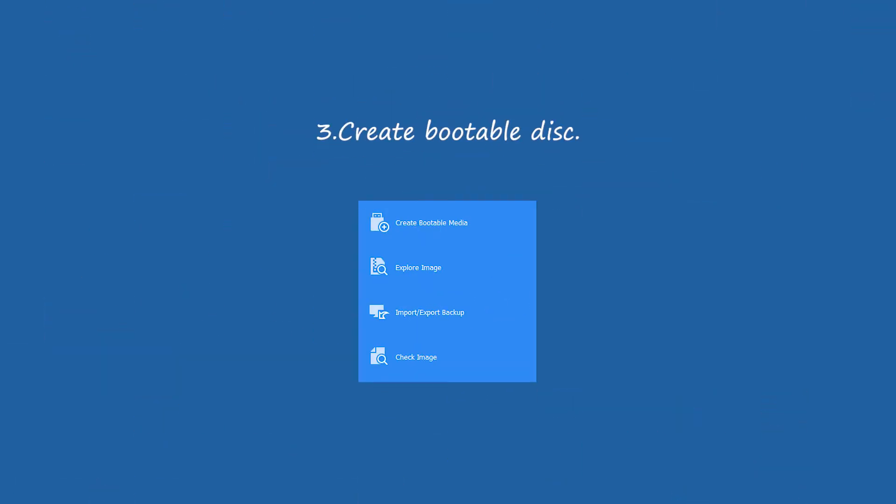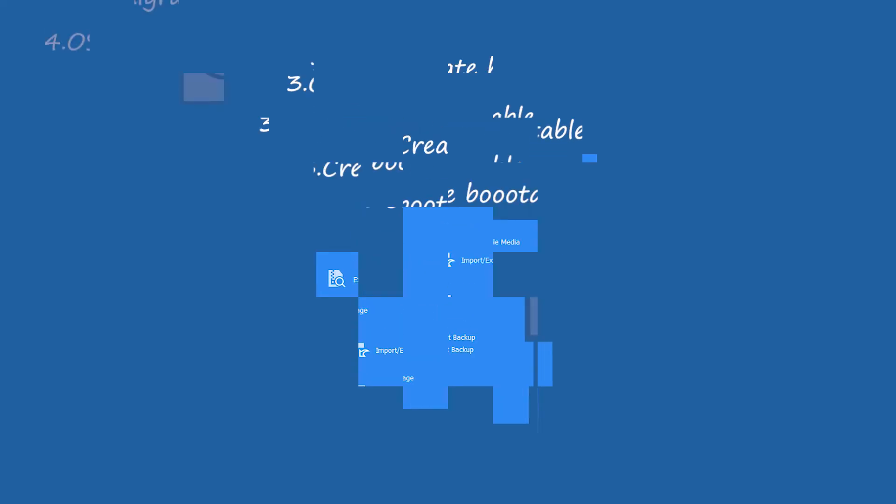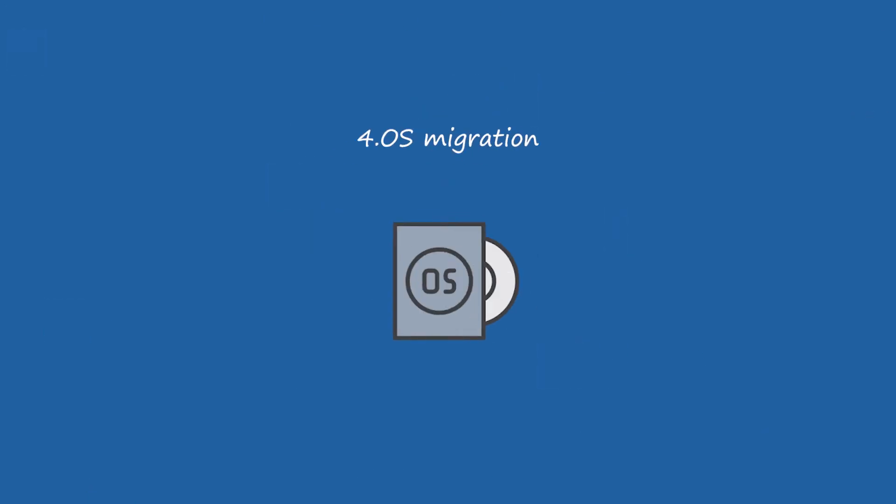3. Create bootable disc. You are allowed to make a bootable USB drive or CD/DVD disc in order to clone hard drive without booting Windows. 4. OS migration.